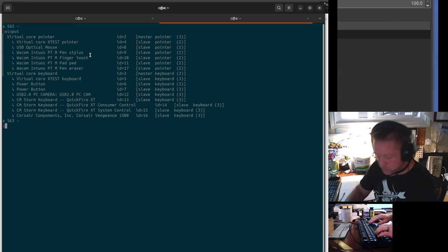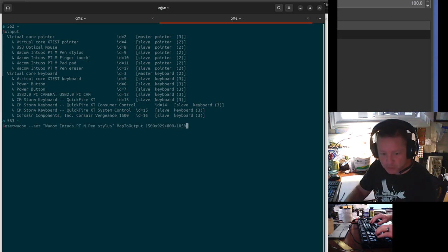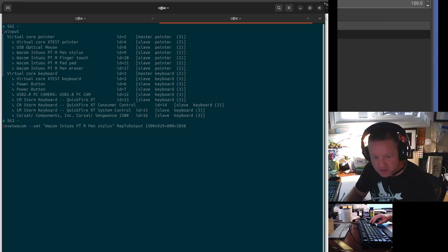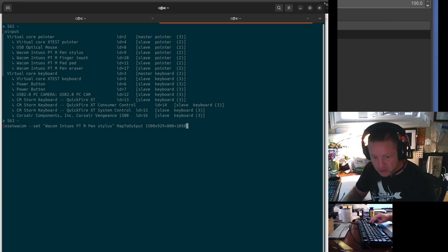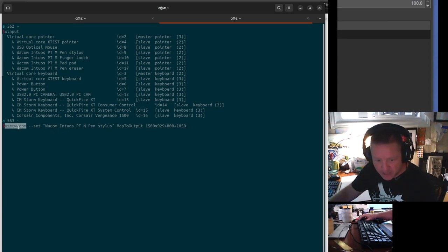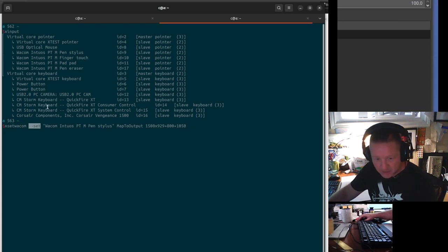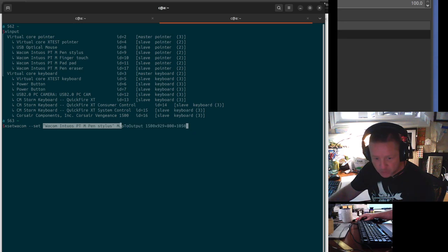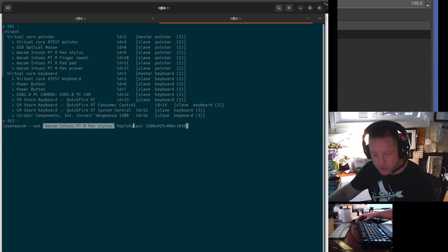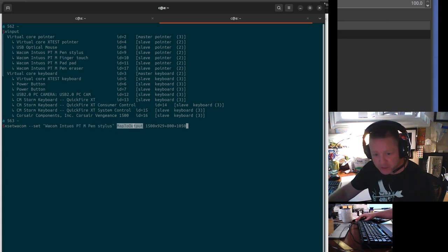Then you can use the XSetWacom command. You can see here that this is XSetWacom, and I'm saying set. Then you take what you copied in, put it in quotation marks, and put the name of the device. The name to map your tablet to an area of the screen is MapToOutput.